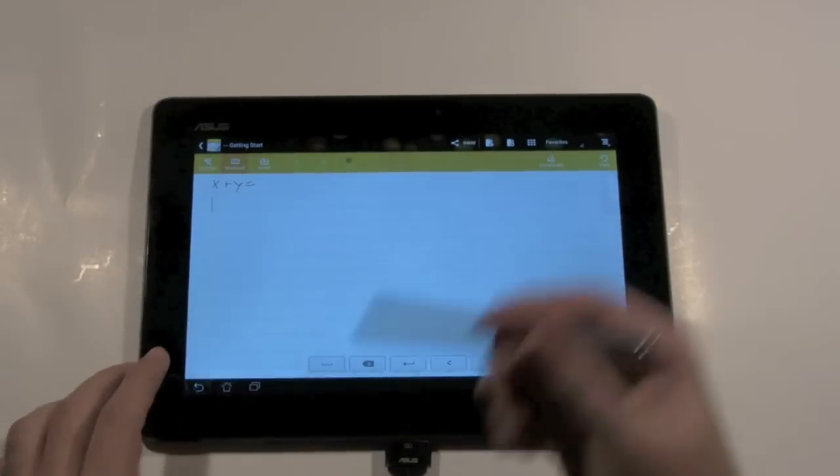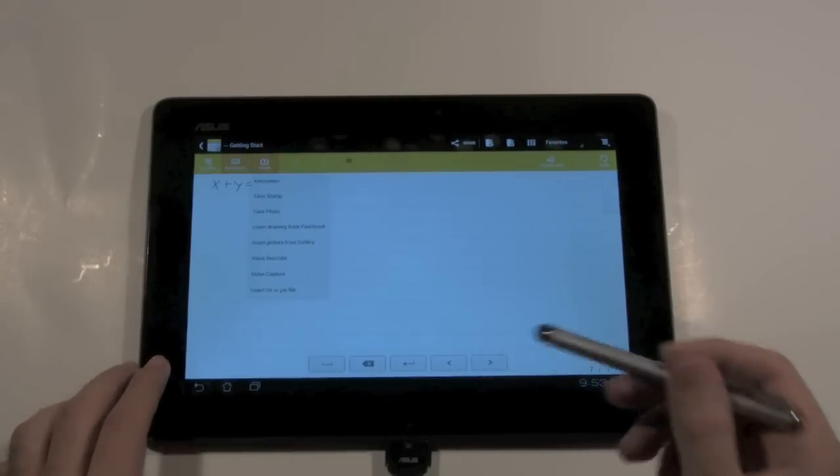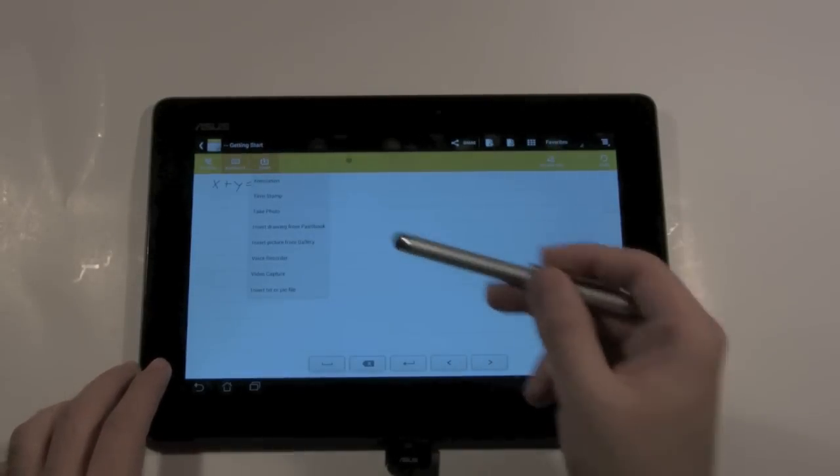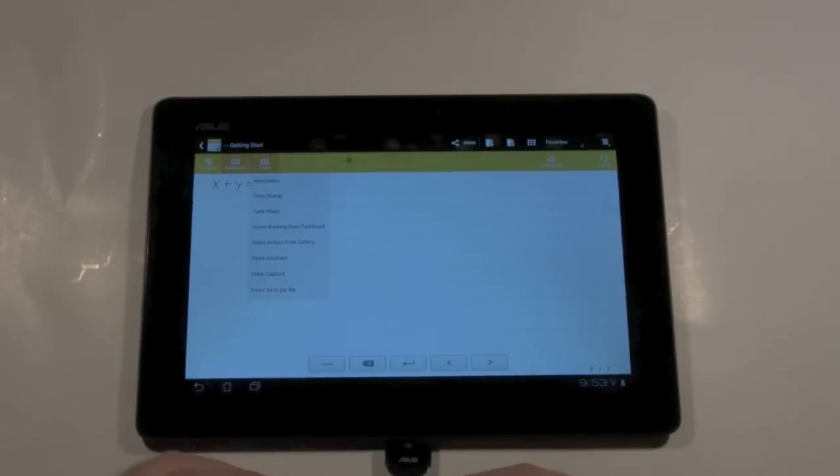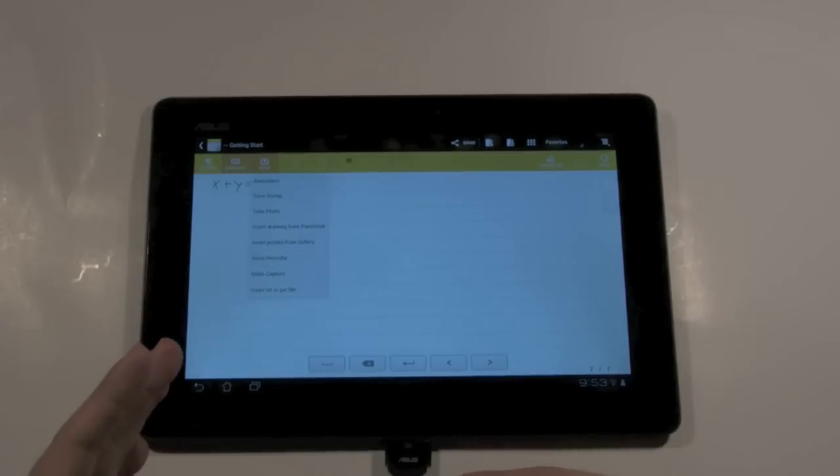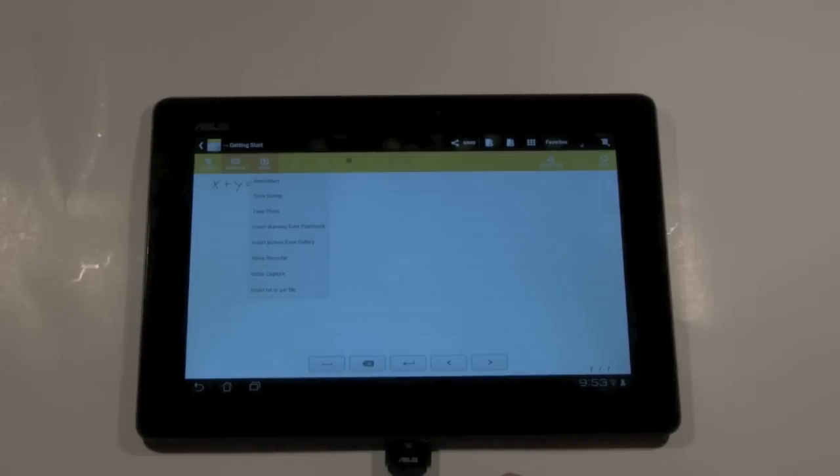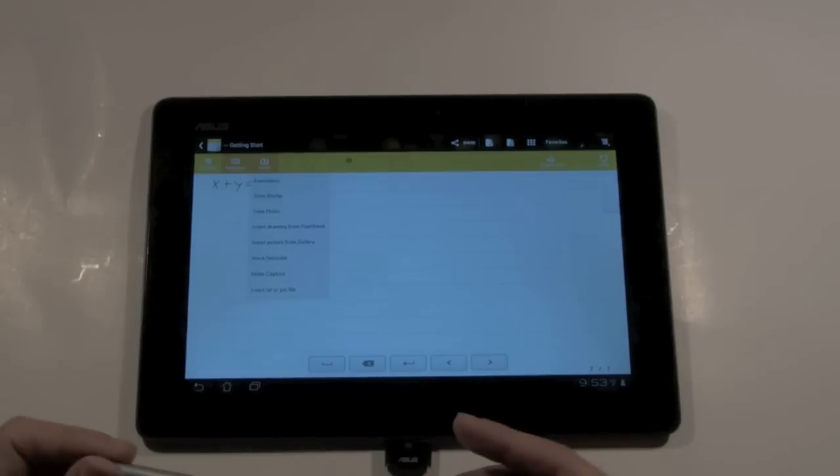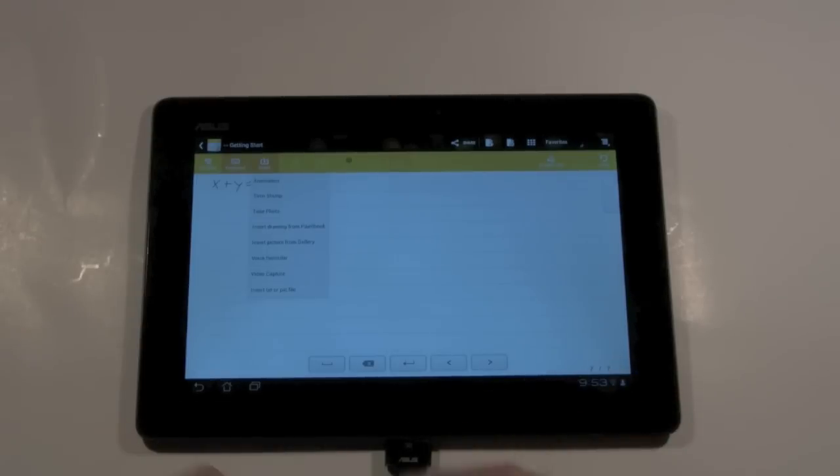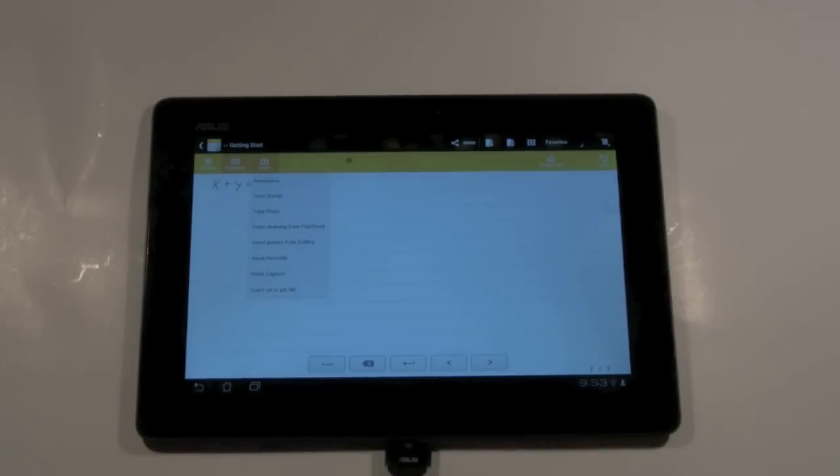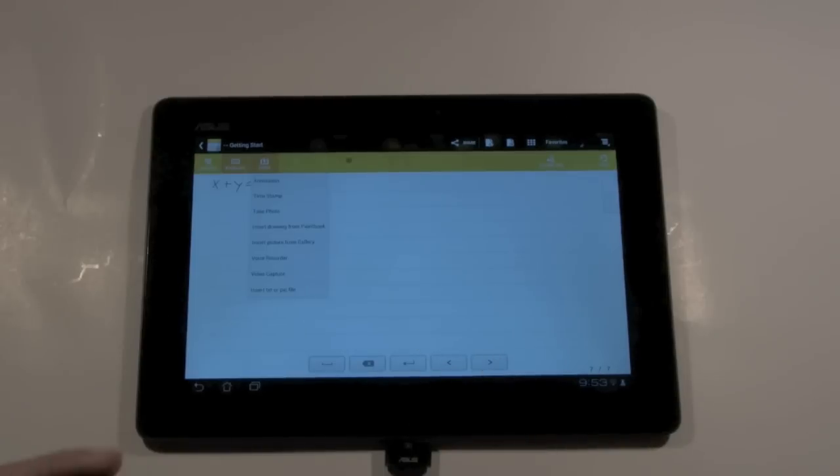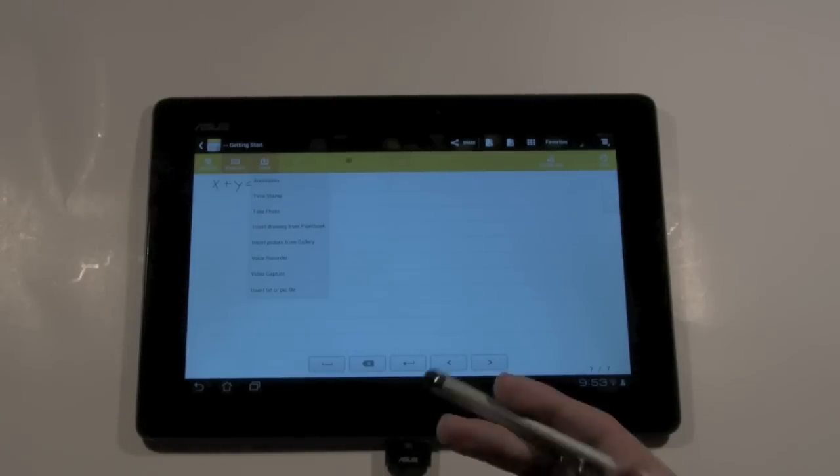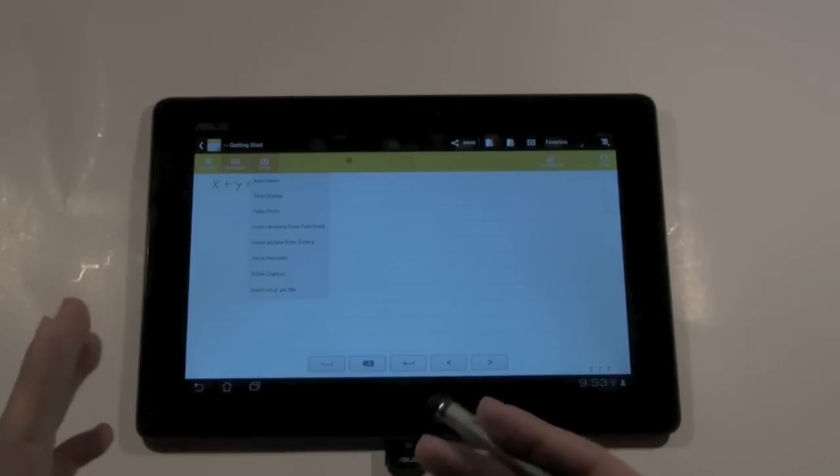You can actually go even a little bit further than that and go to insert. At insert you can do a time stamp, so if you're doing a lecture or anything like that you can actually time stamp it to when that was. You can also take a photo, insert a photo either from your gallery or just from a random paint. You can also do a video capture and insert into the note as well as voice record right into the note.